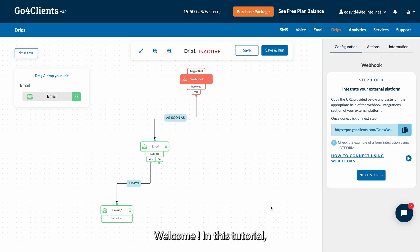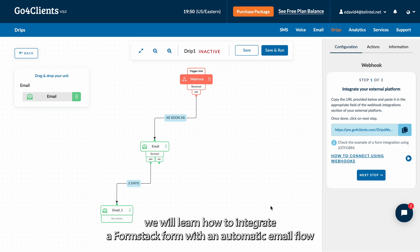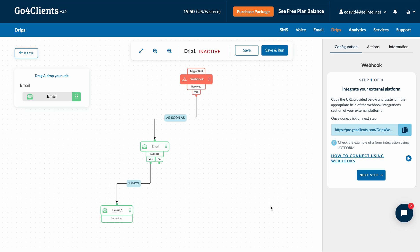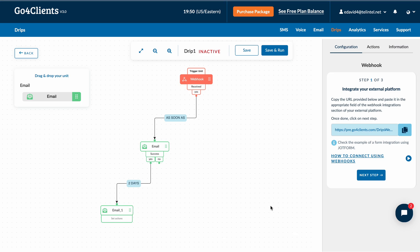Welcome! In this tutorial we'll learn how to integrate a Formstack form with an automatic email flow. The webhook unit includes three easy steps.